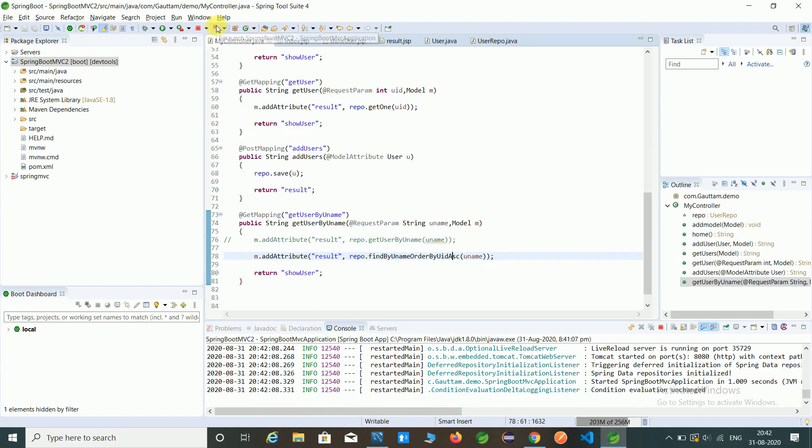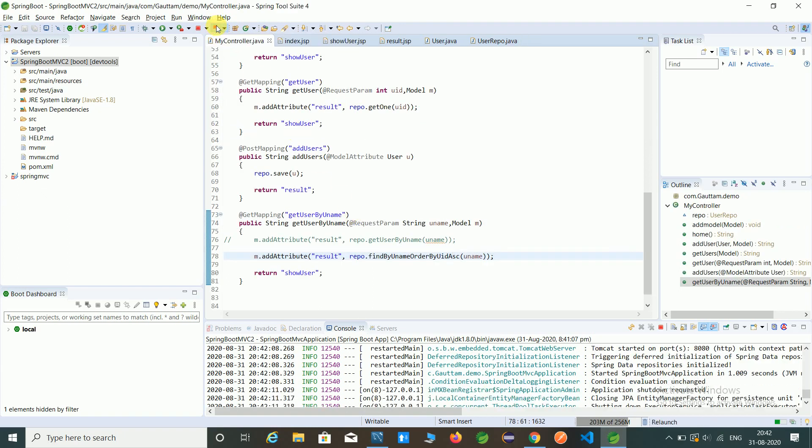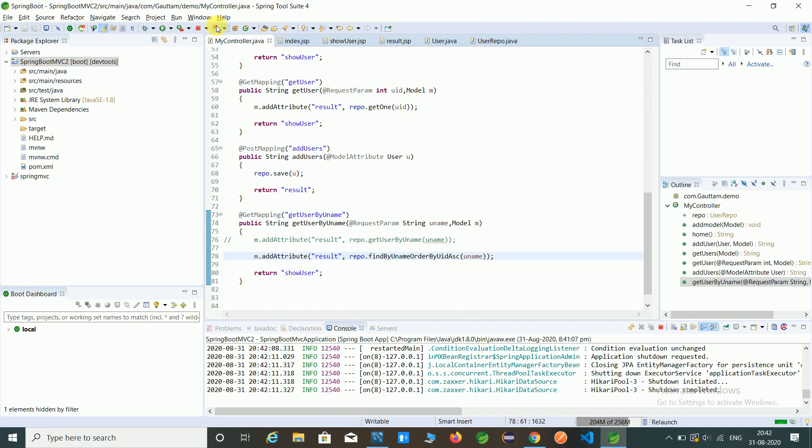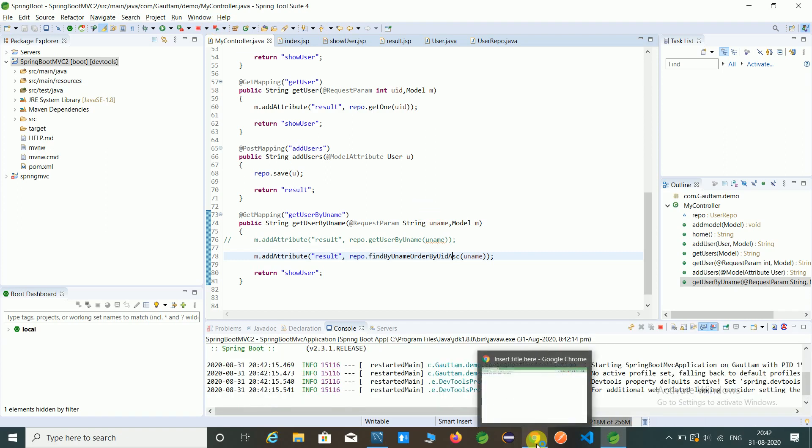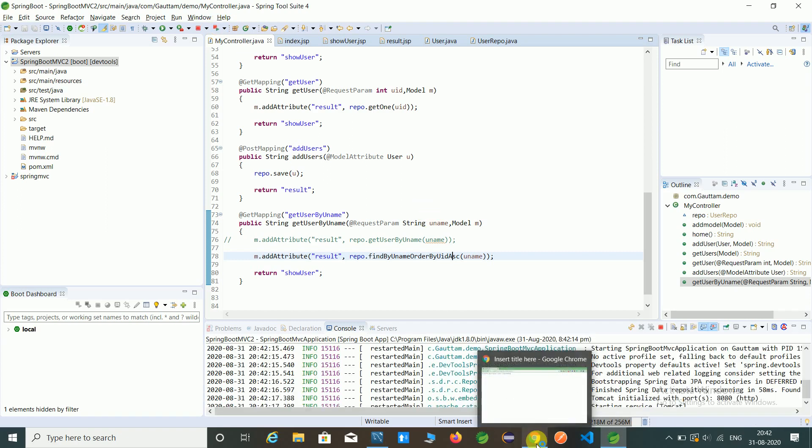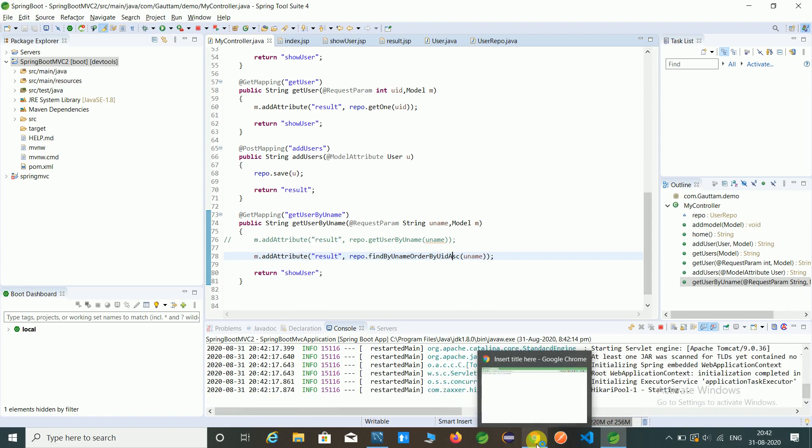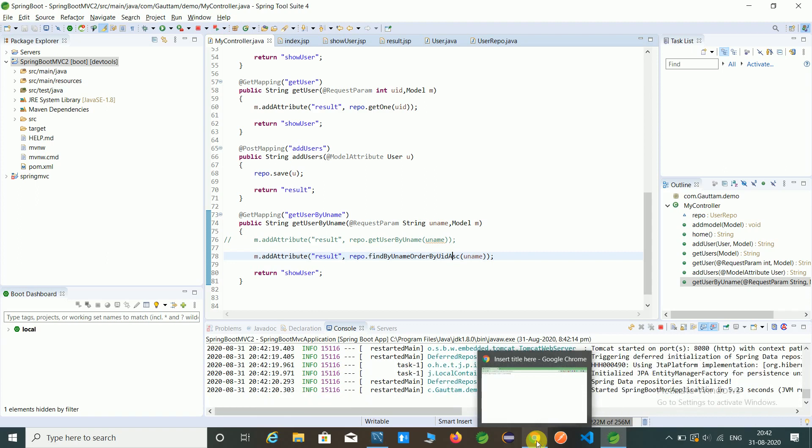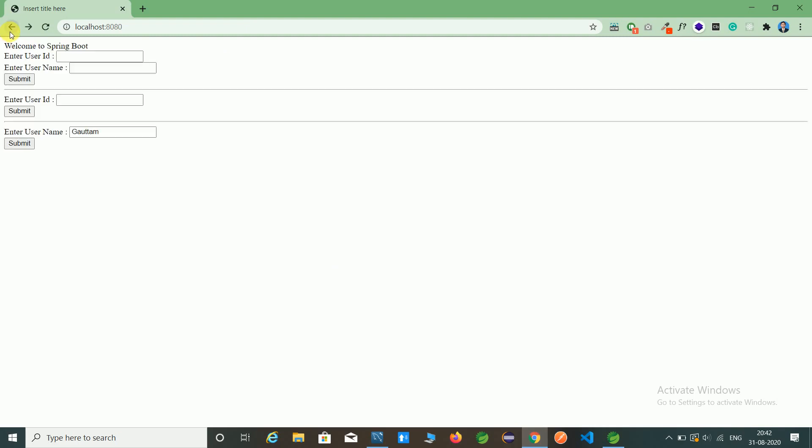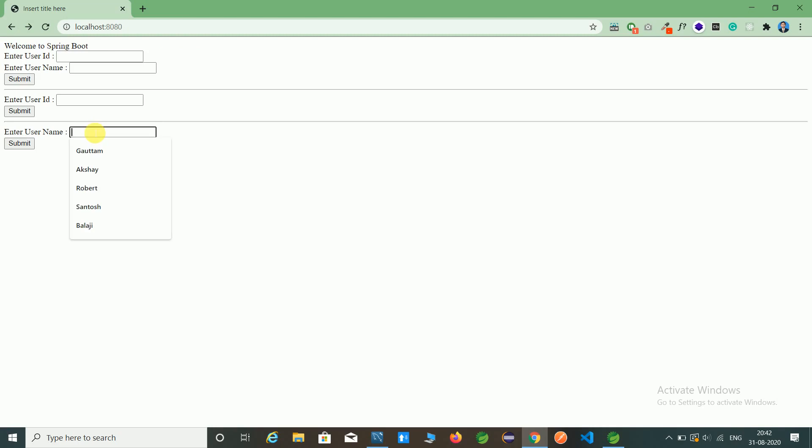So let's relaunch our application, open Chrome browser, refresh it, now type Gautam.